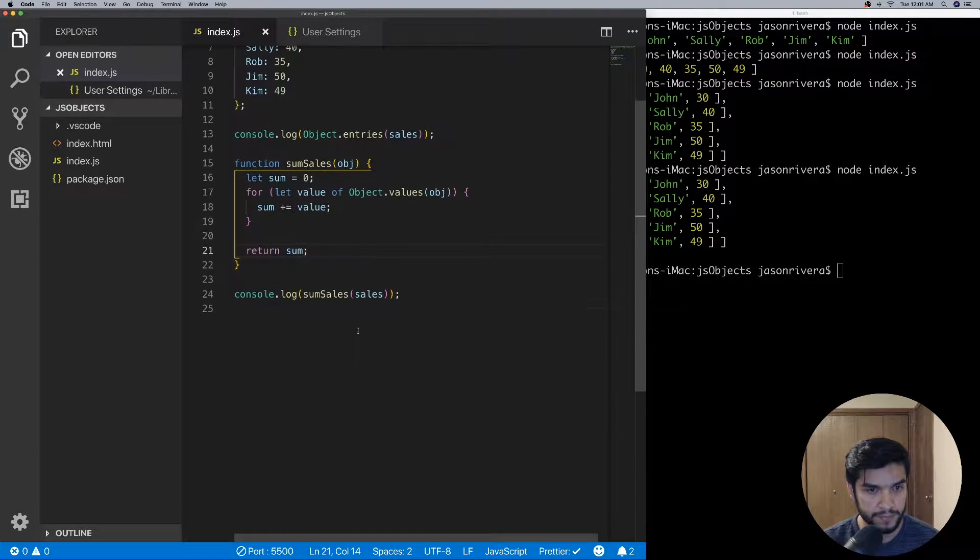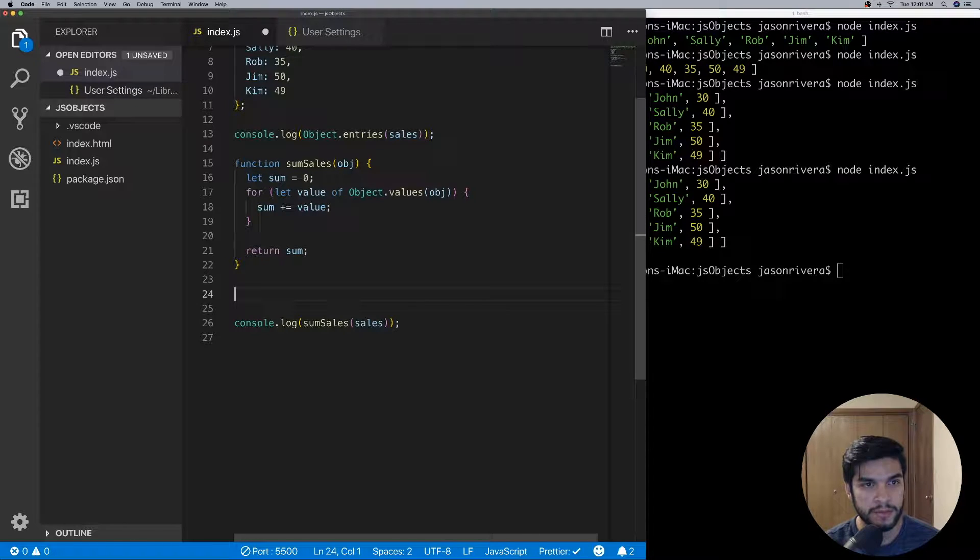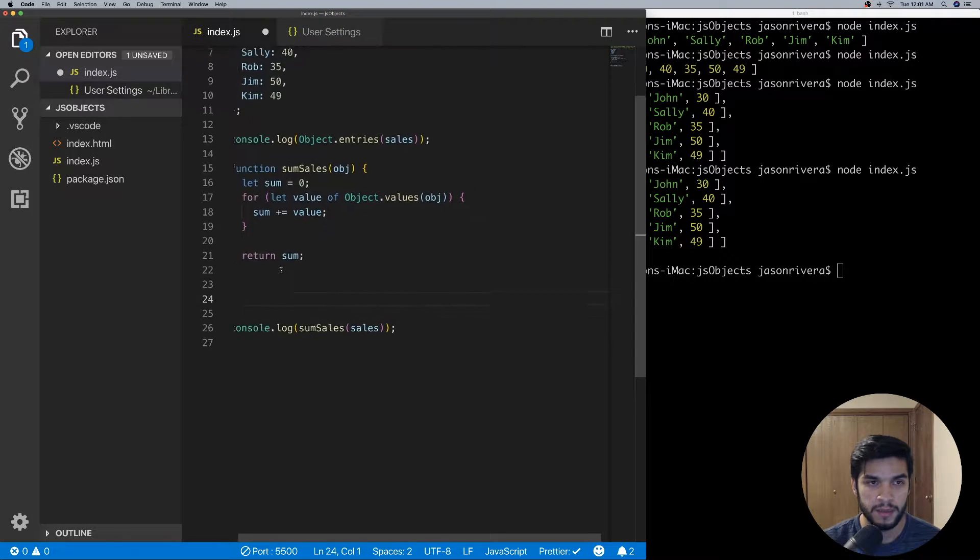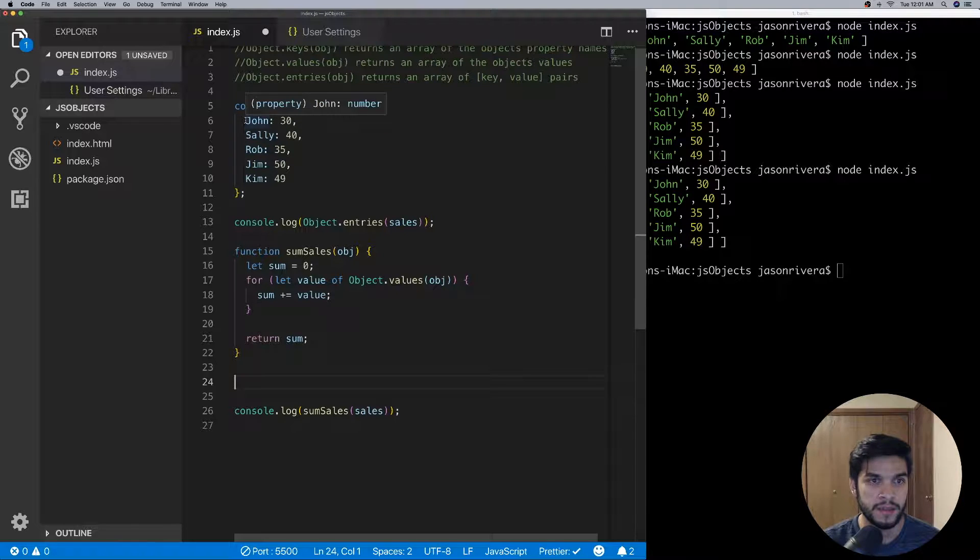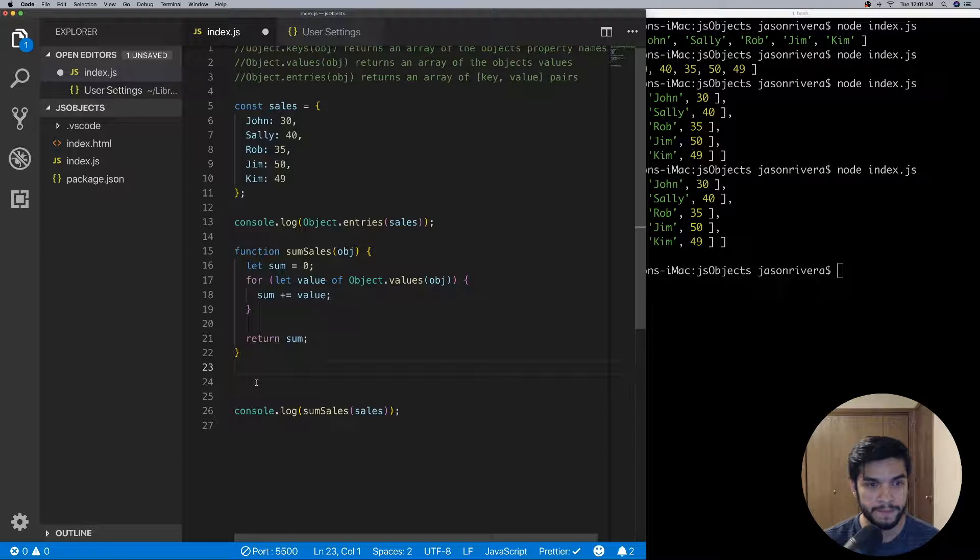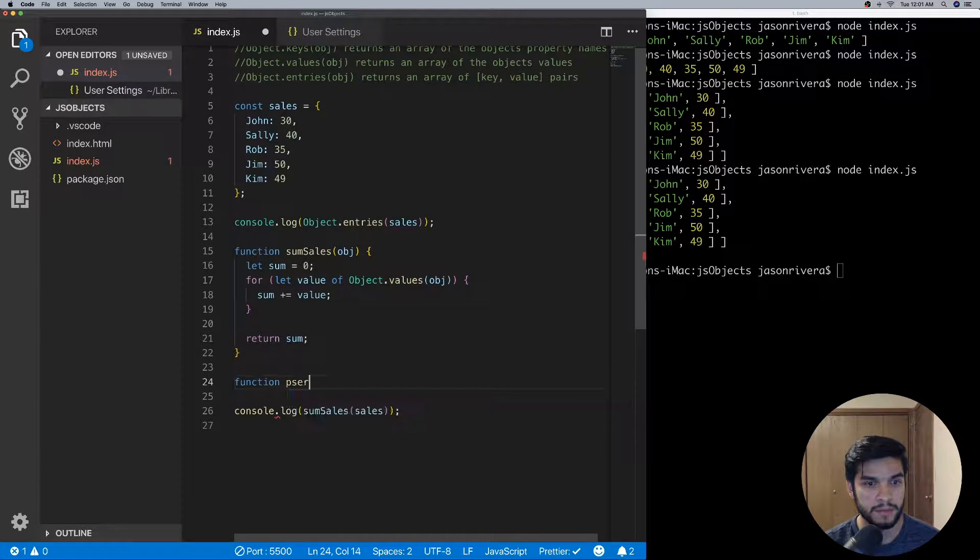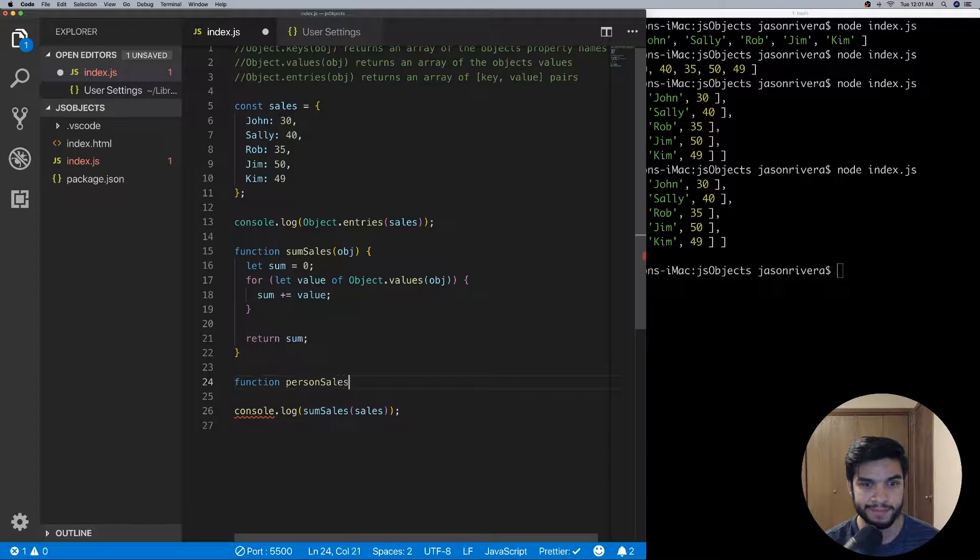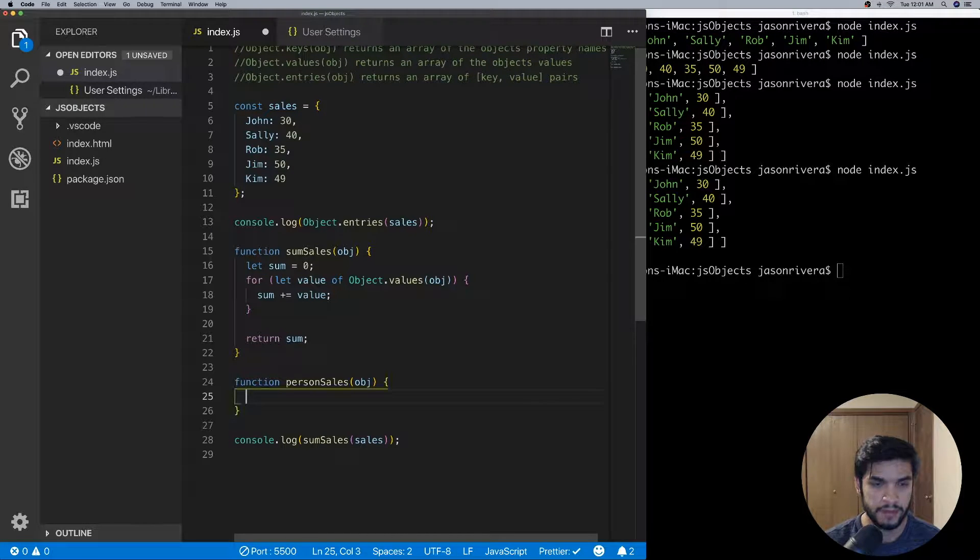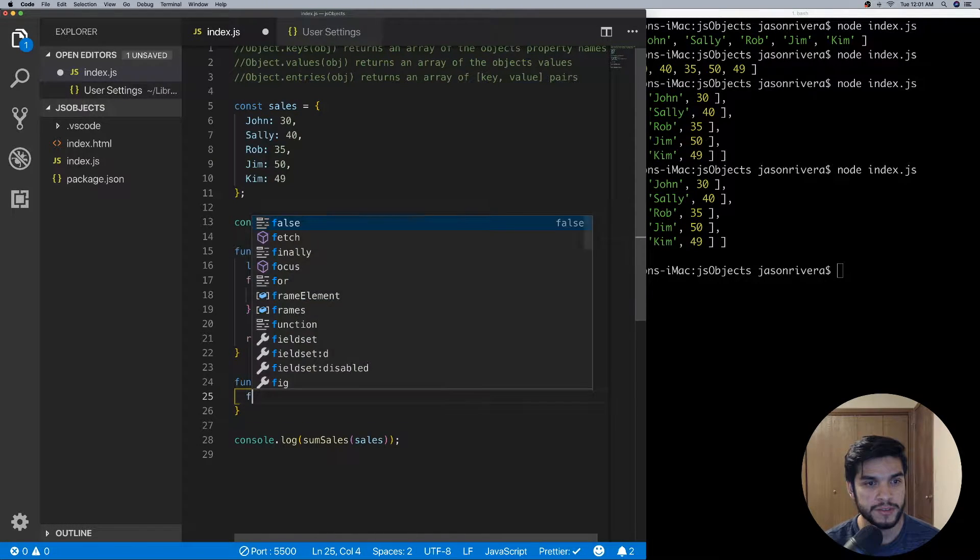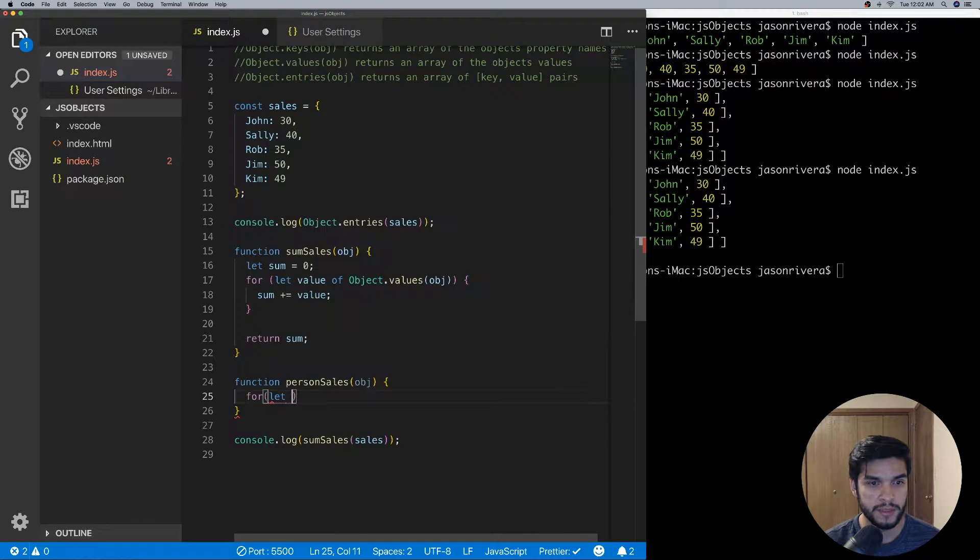And for the last example I want to do, I want to do an example where we just return out a string basically saying that John has had 30 sales, and we'll make use of Object.entries to do that. So in this function I'll call it personSales and then we'll pass in an object. And then in here we can just do another for...of loop.